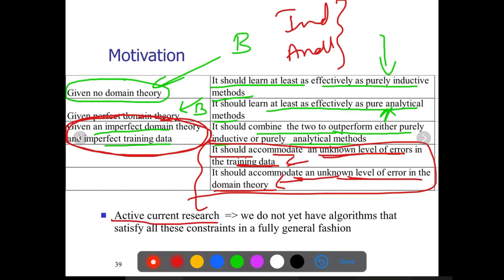This is active current research — we do not have algorithms that satisfy all these constraints in a fully generalized fashion. Still it is under research; we don't have a complete combination of both methods available.